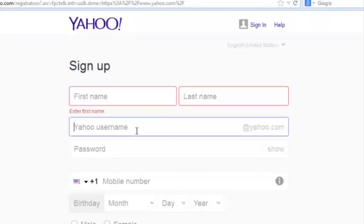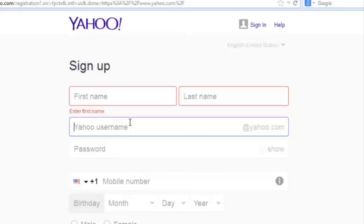This is the username, which is basically your Yahoo email address that you're going to be using. You can combine your first two names and Yahoo should tell you if that username is available or not. If it's not available, you're going to have to change to a new one, or you can pick one of the suggestions that Yahoo gives you.